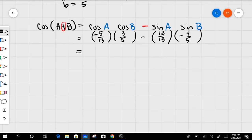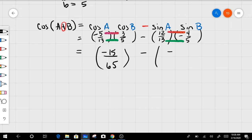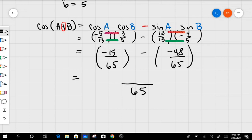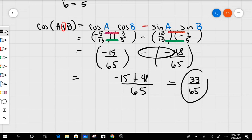Now the math: multiply top to top, bottom to bottom. That gives −15/65 minus negative 48/65. With common denominators, we make one fraction: −15 minus (−48) over 65, which is −15 + 48 over 65. That gives 33/65, and that's your answer for number two.